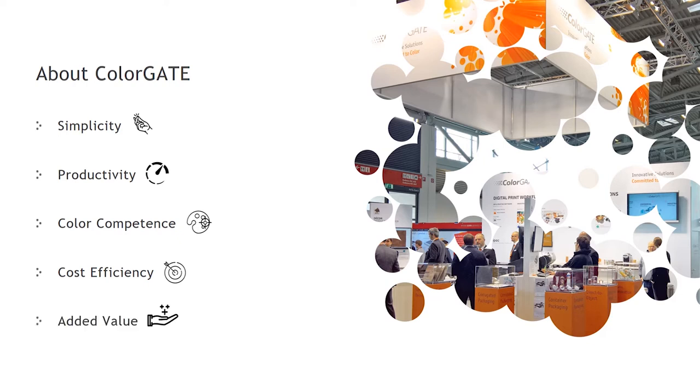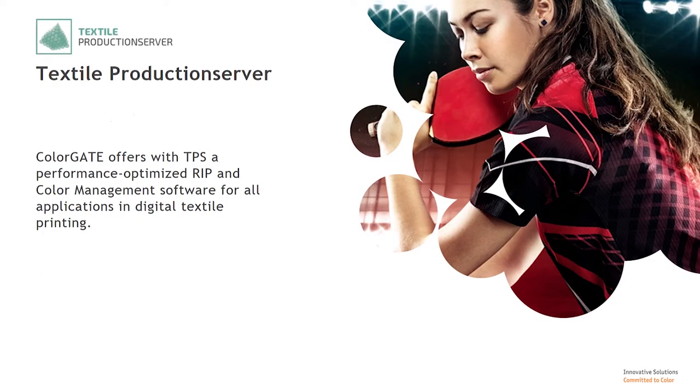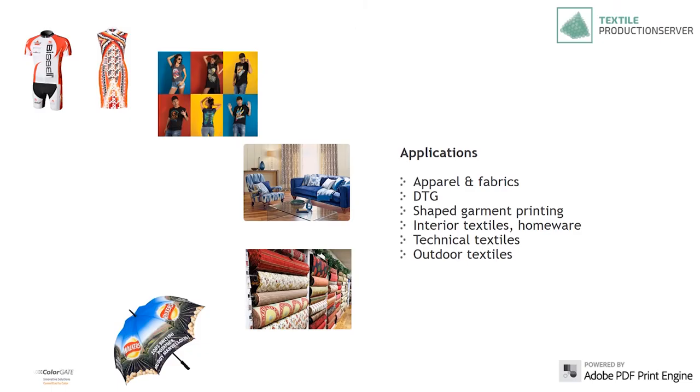At the same time, it is about innovations and taking advantages of the digital production opportunities with endless application possibilities. Two years ago, ColorGate launched the textile production server, in short TPS. It is a central RIP and color management solution for all textile applications that require high color accuracy and color consistency.